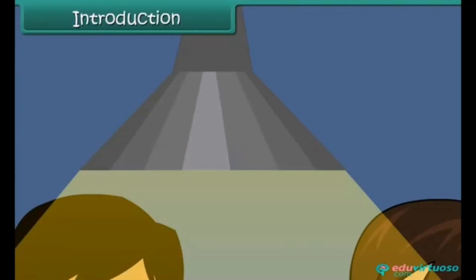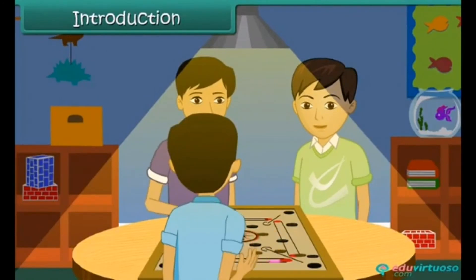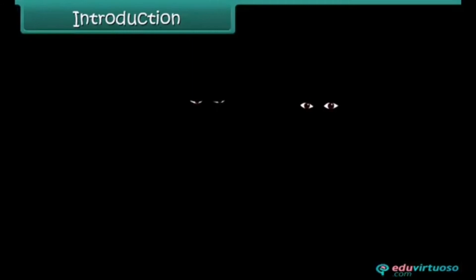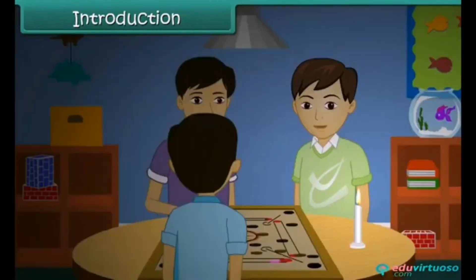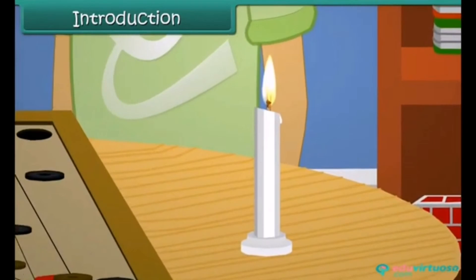It is summer vacations. Friends have gathered at Mohit's place to play a game of Karam. During the game, the electricity went out. Mohit brought a burning candle to finish the game. Everyone had seen a burning candle before, but today, watching the dancing flame was interesting. The flame is an interesting topic — in this lesson, we discuss the flame and fuels.